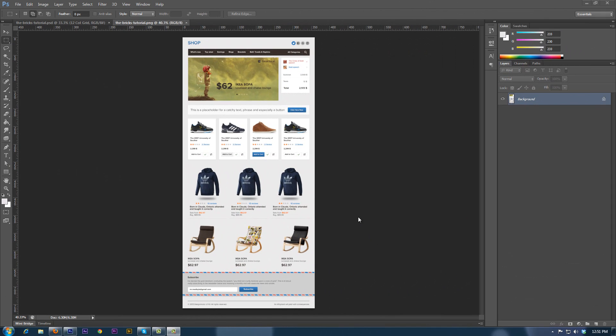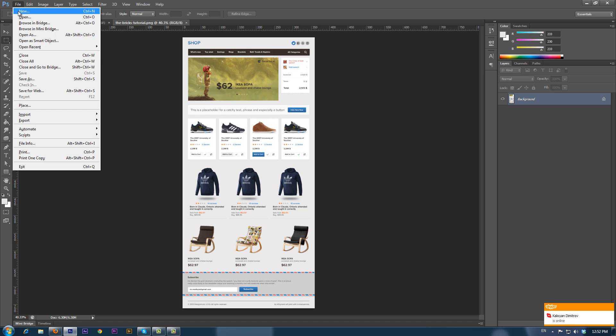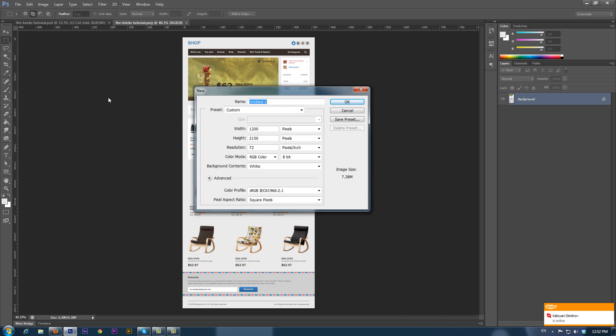Create a website design using the Bricks UI. We'll start the layout by creating a new document which is 1200 pixels in width and 2150 in height.